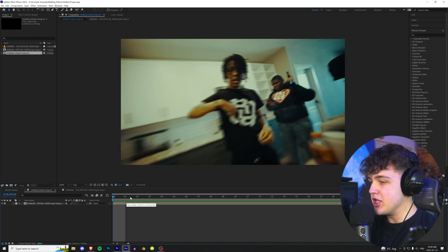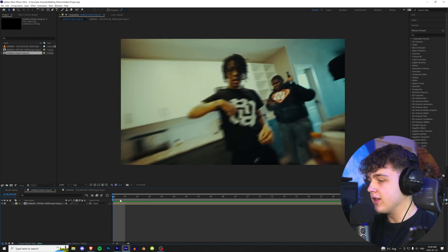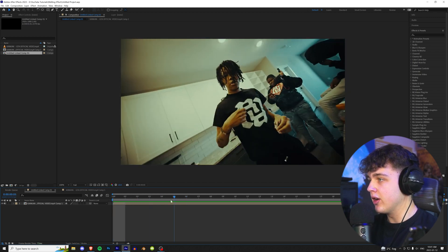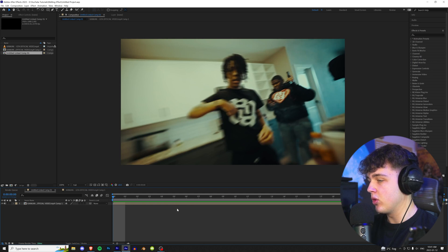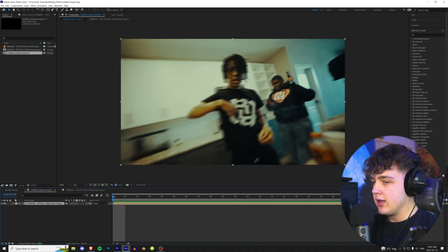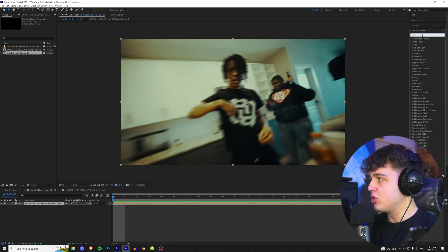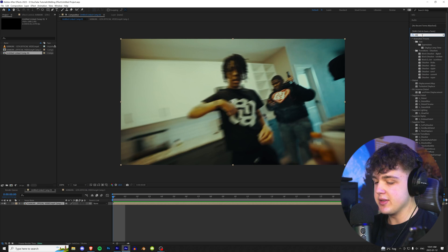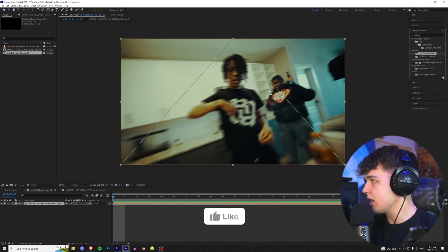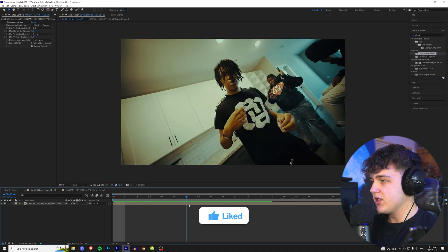All right, so we have this clip pulled up from the Can Can GTA music video. This effect works really good on clips that are regular speed and slow down as you can see on this one. To get started, we're going to go up to Effects and Presets and we're going to search Displacement Map. We're going to drag and drop it on there.